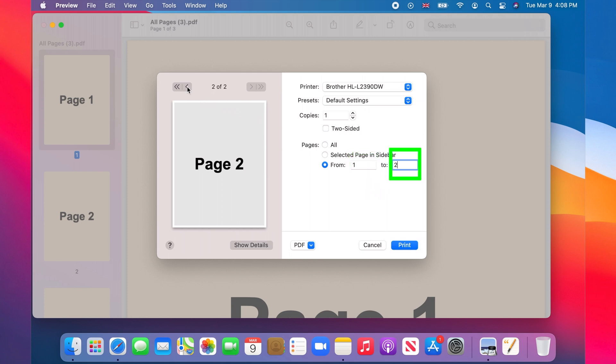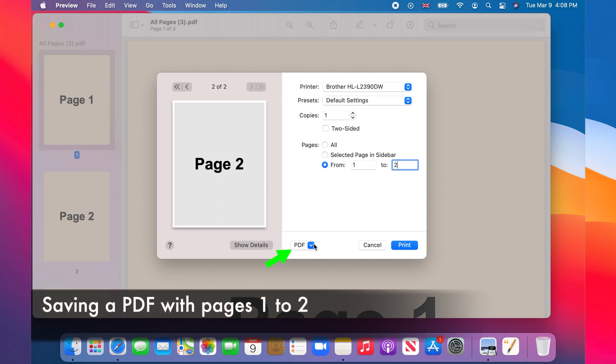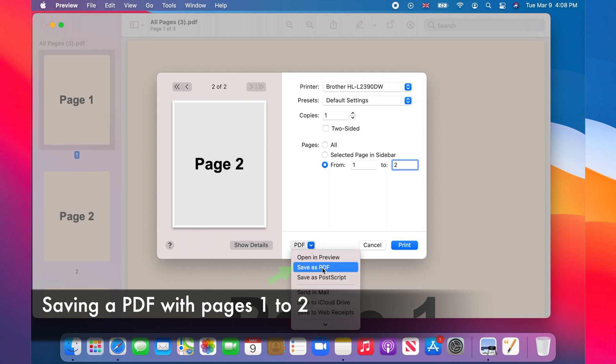You can see a preview of the selected pages on the left side. After selecting the range, you click on the drop down menu at the bottom and choose save as PDF.